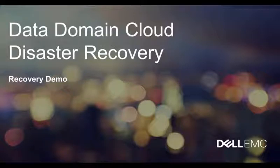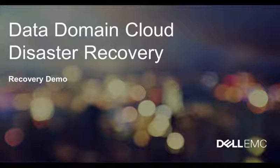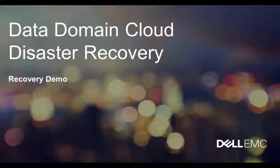Hi, I'm Eli Persin from Dell EMC. In this video I'm going to show you how to recover protected virtual machines and run them as EC2 instances on the AWS cloud.